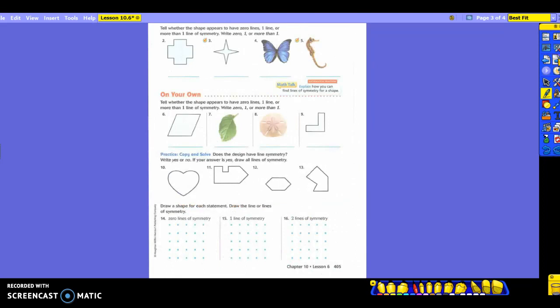Look at the page — you're going to tell how many lines of symmetry each shape has. You're going to tell whether the shape appears to have zero lines, one line, or more than one line of symmetry — write zero, one, or more than one. With your partner, do those four, and then come down and work on the ones in your own section.